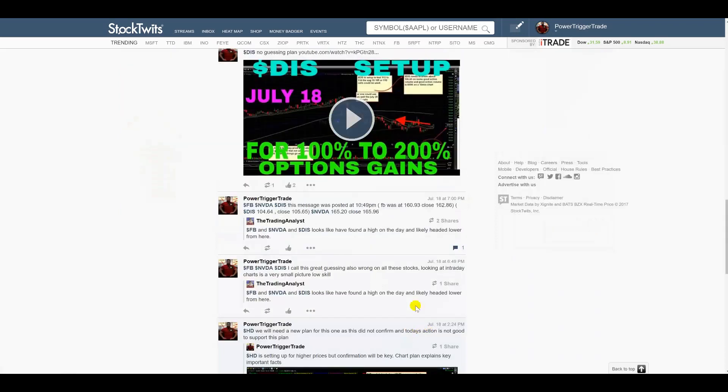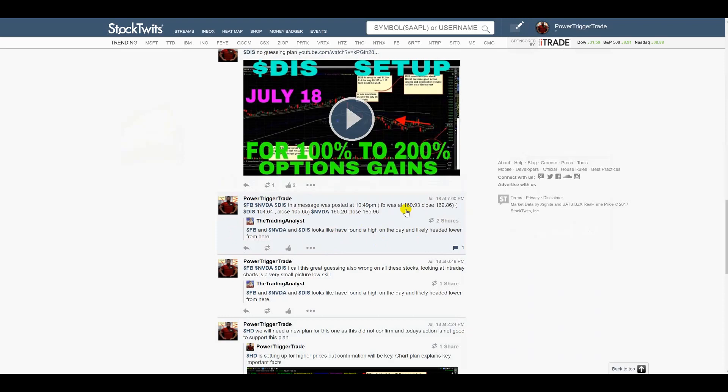What I did for educational purposes is I posted what Facebook's close was. So Facebook was at 160.93 at the time he posted this plan. You see these comments. Do you know where Facebook went, by the way, on the 19th, one day later? Hit a high of 165.